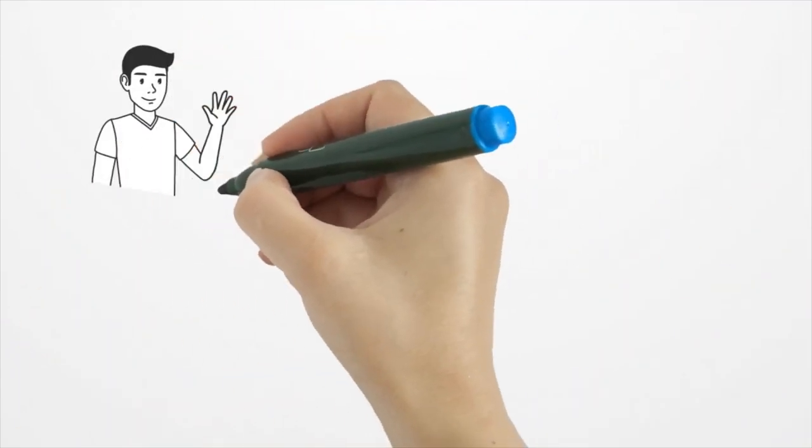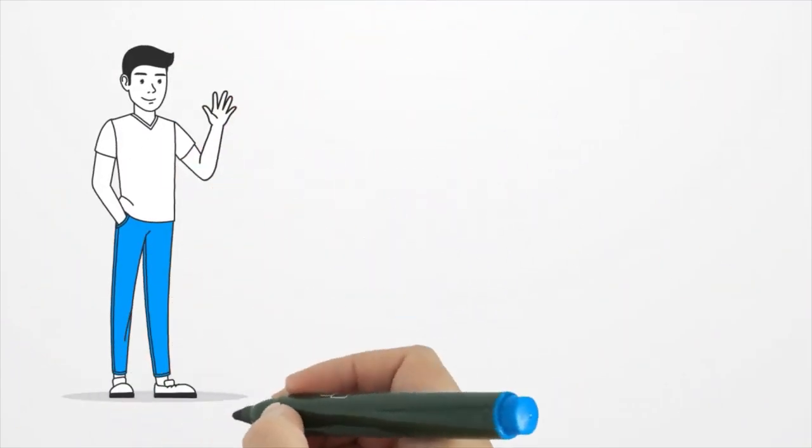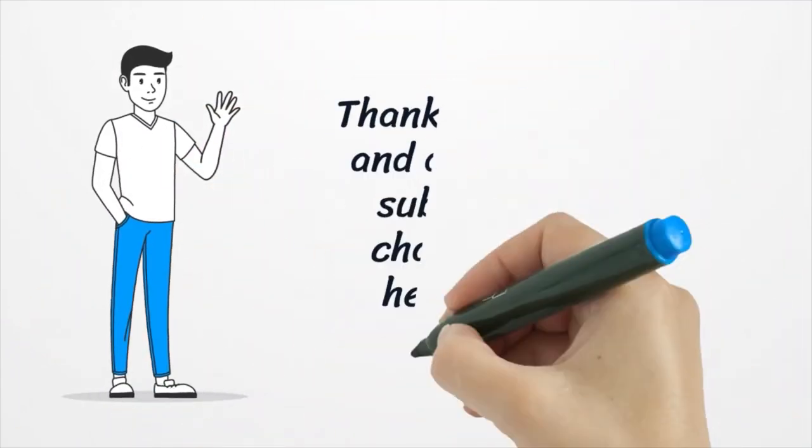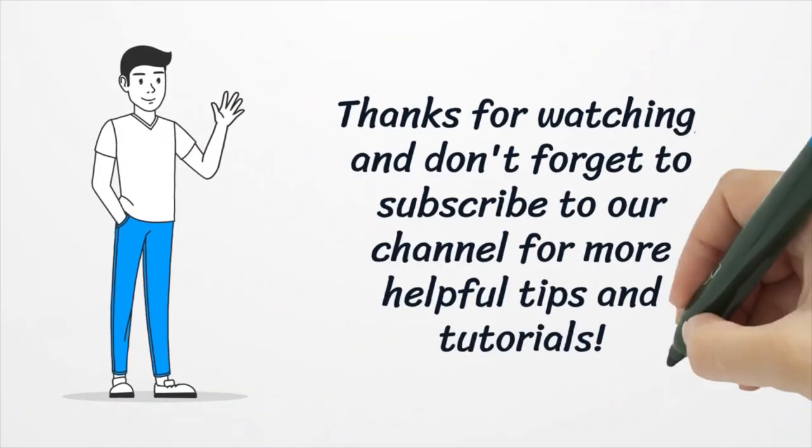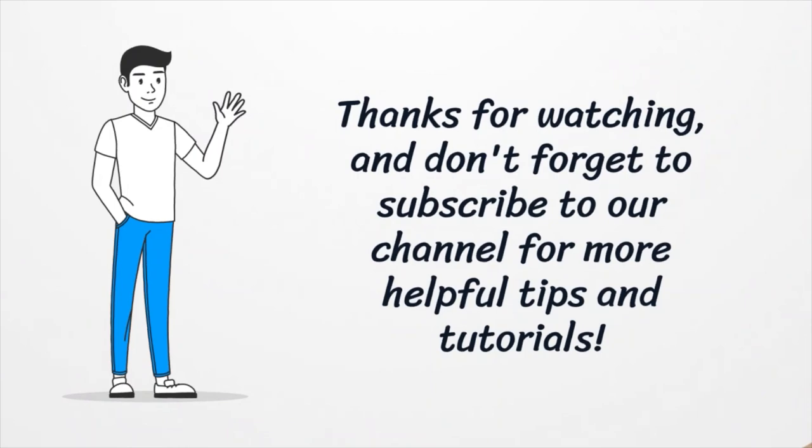Thanks for watching and don't forget to subscribe to our channel for more helpful tips and tutorials.